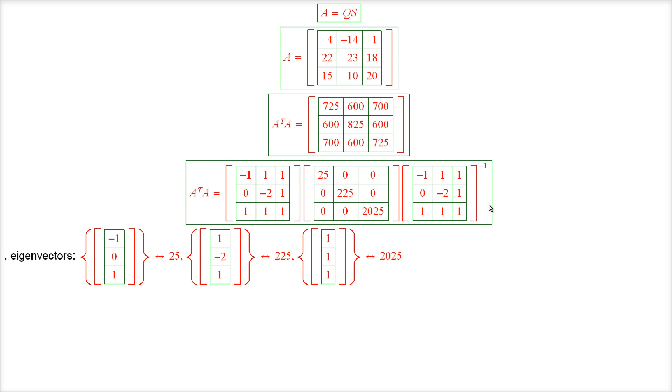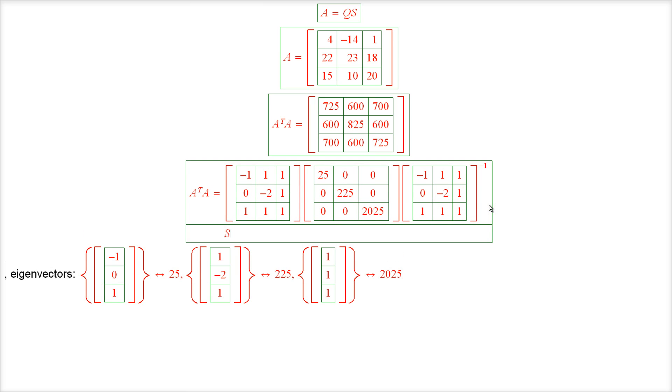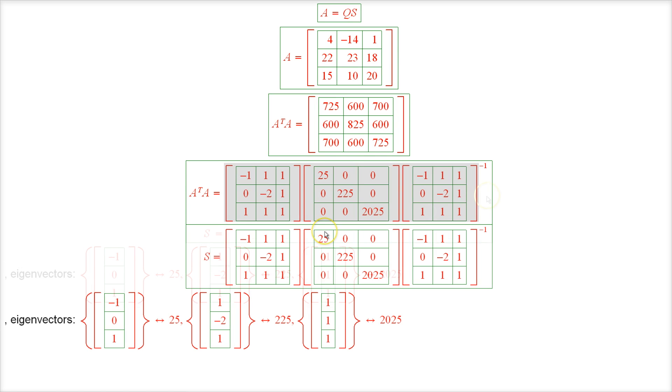Therefore, the matrix S has a very similar eigenvalue decomposition, except instead of the eigenvalues themselves, we have to put their square roots on the diagonal.